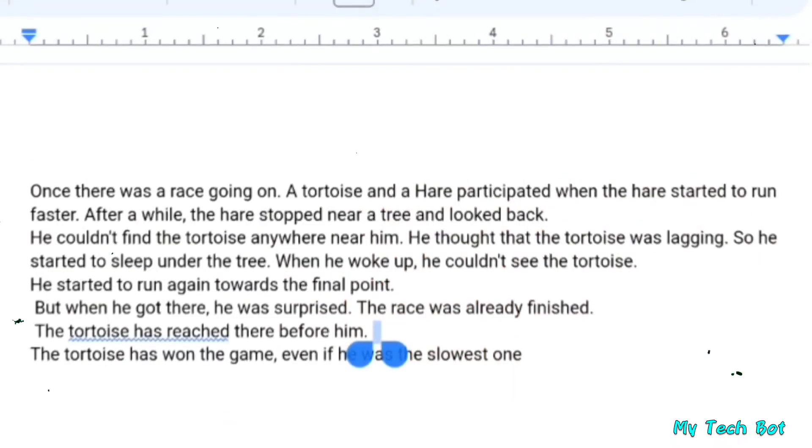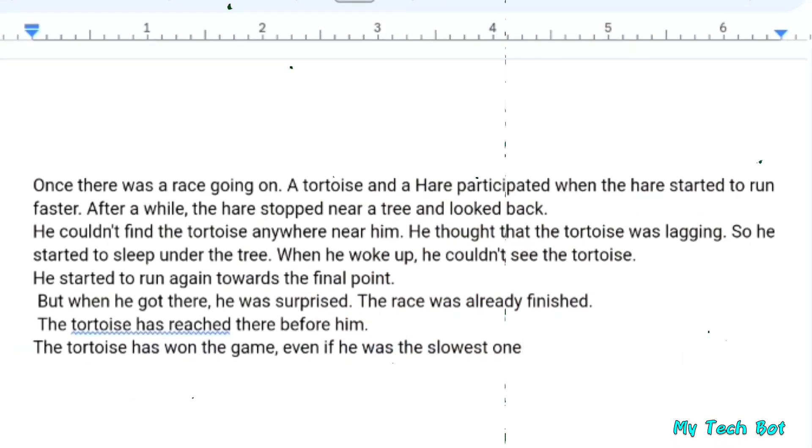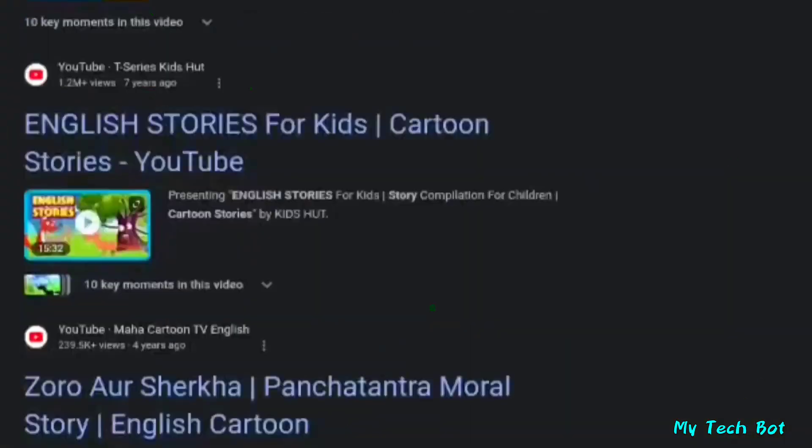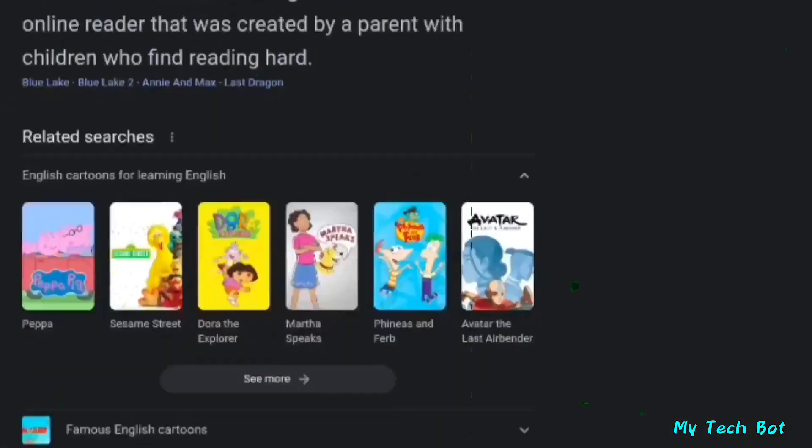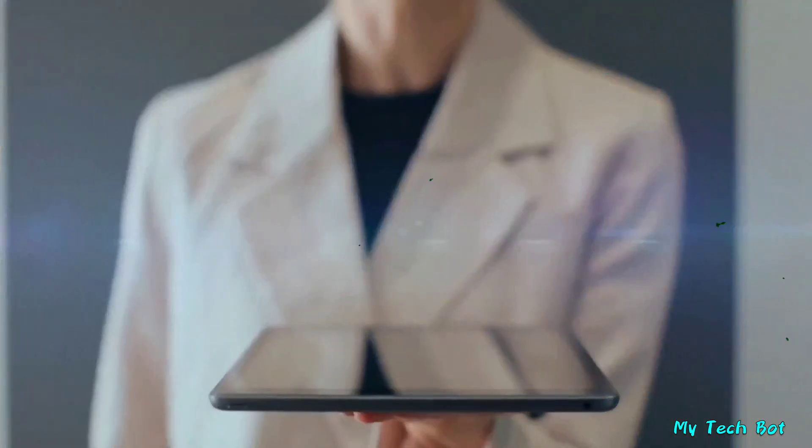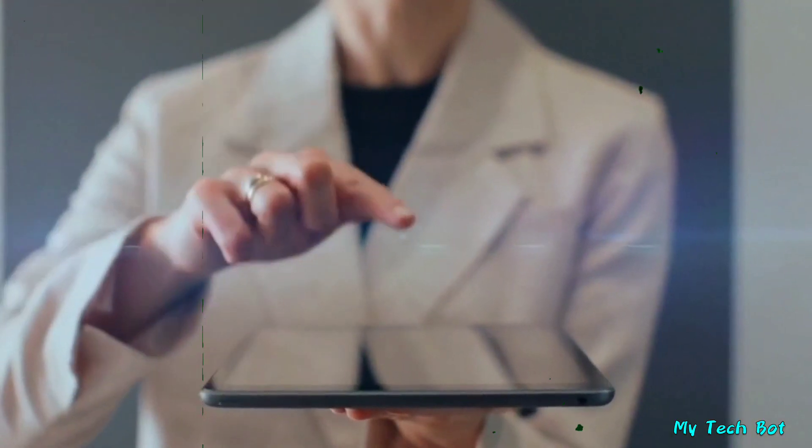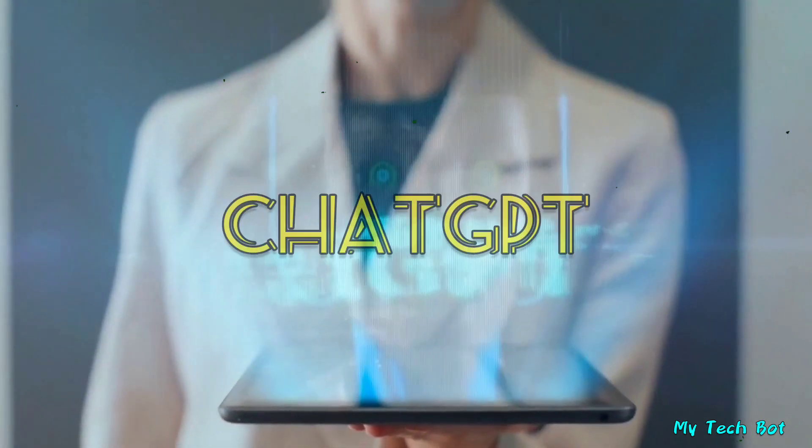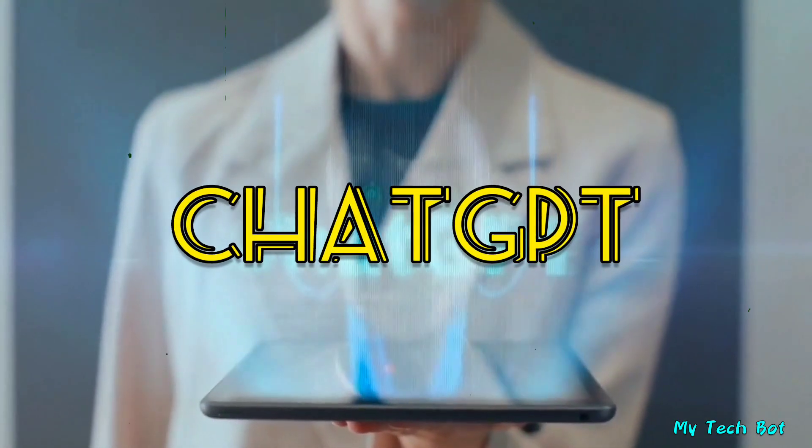In this tutorial, I'll use a story I found on Google. There are countless stories available there. If you prefer a unique story, you can utilize ChatGPT for that.